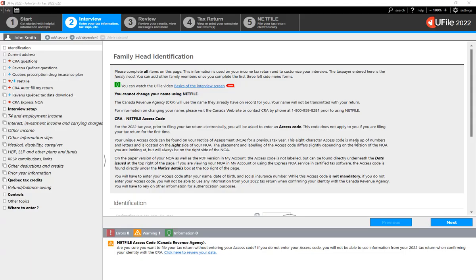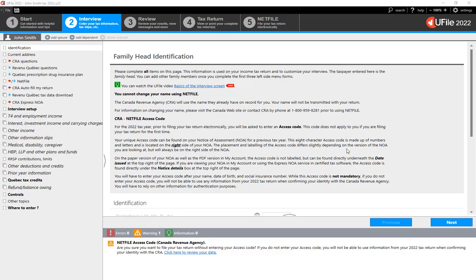As a student, you will have received a T2202 slip from your educational institution. Let's see how to enter this slip within U-File.